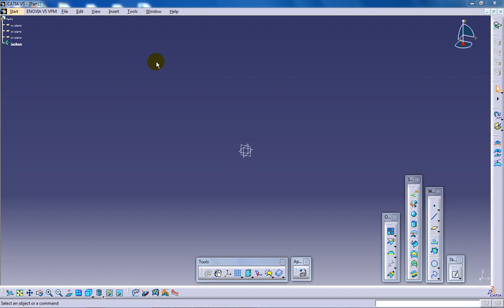Hi, this is Mohamed Shakeel here and in this video I am going to show you how you can do the axis to axis transformation in the wireframe and surface design in the CATIA V5.